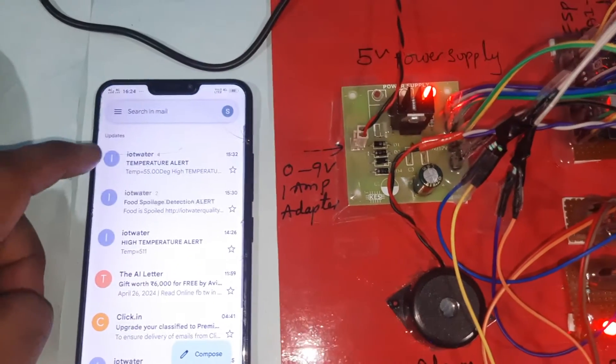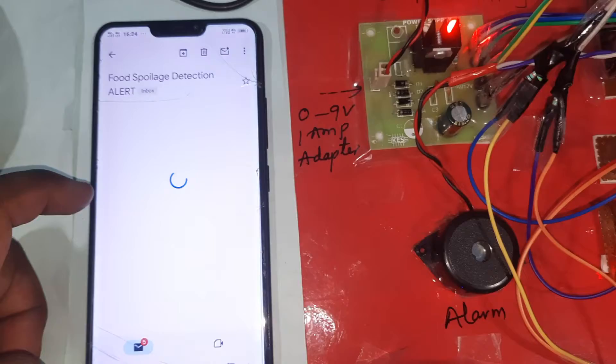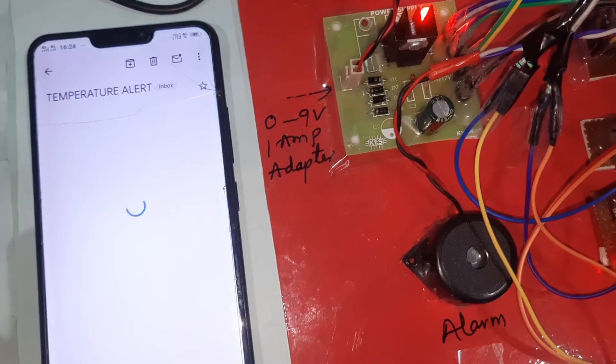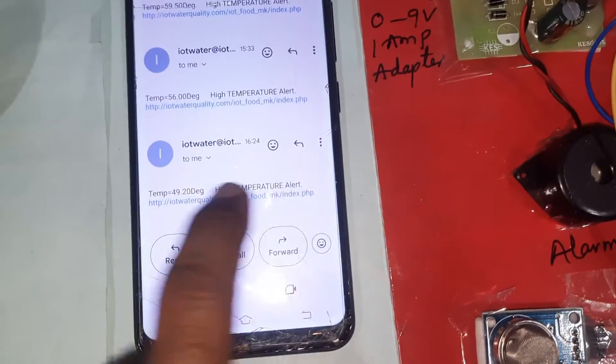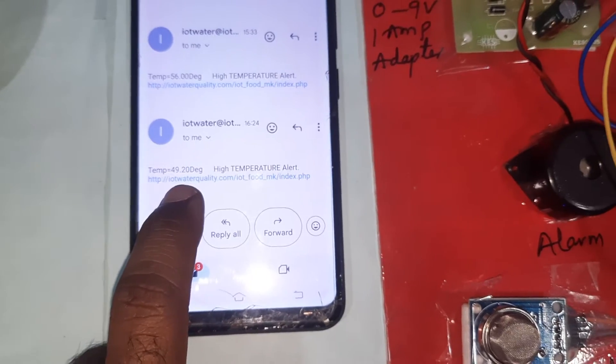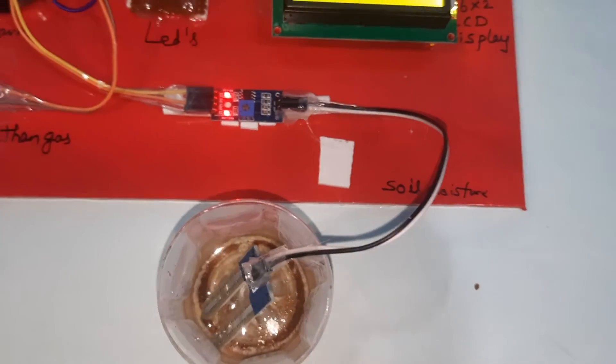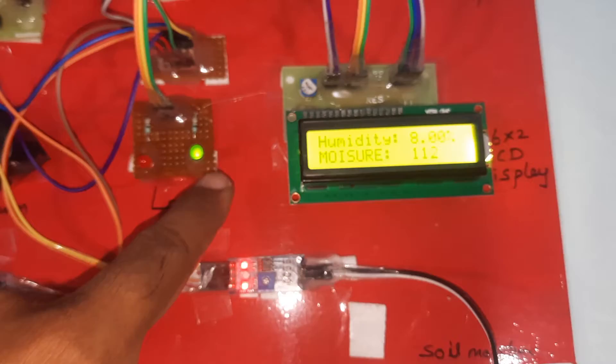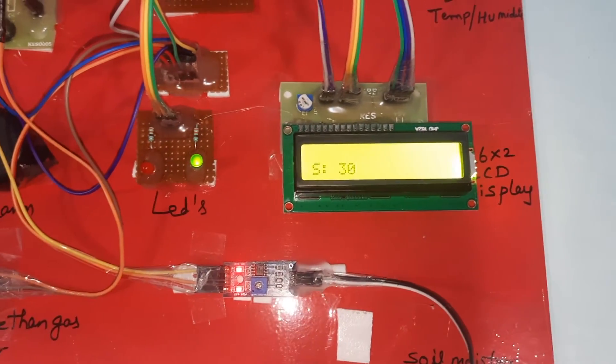We are receiving the alerts — food spoilage detection alert came at time 14:23 and 14:26, confirming food spoilage is detected. Temperature is also detected as over-limit. Moisture content is shown at 49 after adding water. The humidity sensor responds — when nothing is wrong, the green LED should be on; when something is detected, it changes.